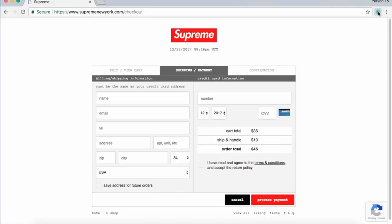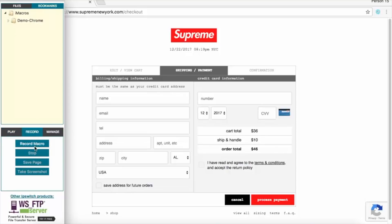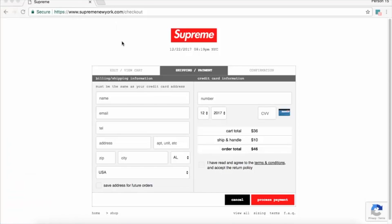To get started, click on the icon of the extension we just installed and you'll see a window appear on the left side of your screen. Hit the record tab and then the record macro button — now we've started recording. Head back to the Supreme website and fill in your real information to proceed.